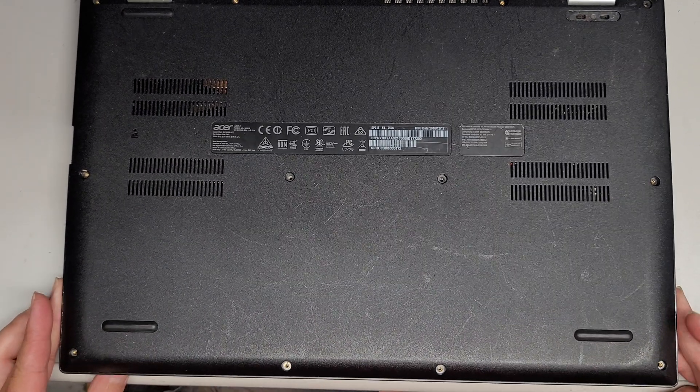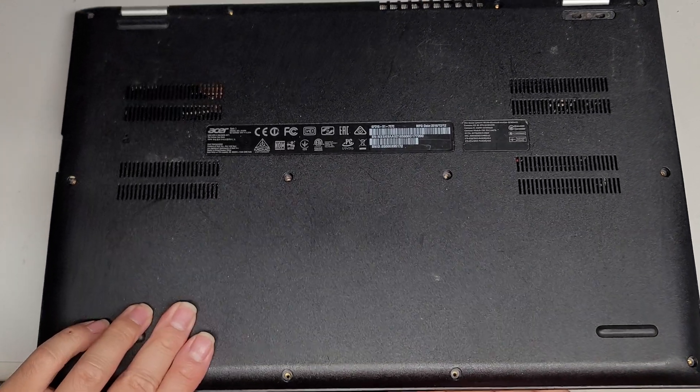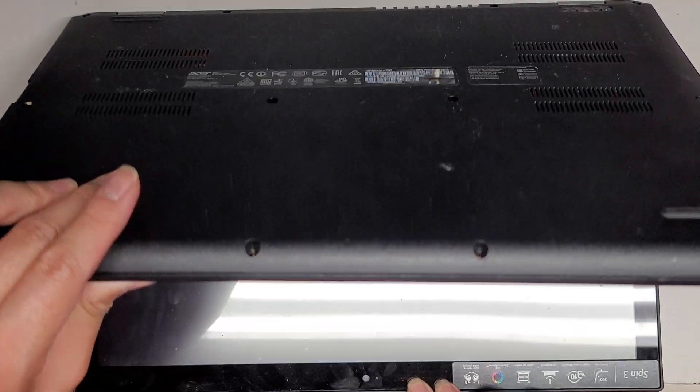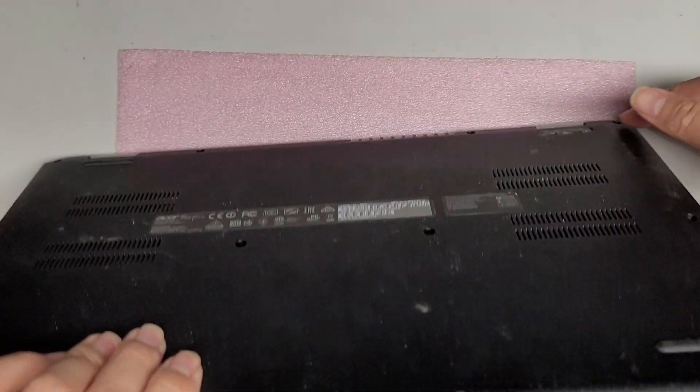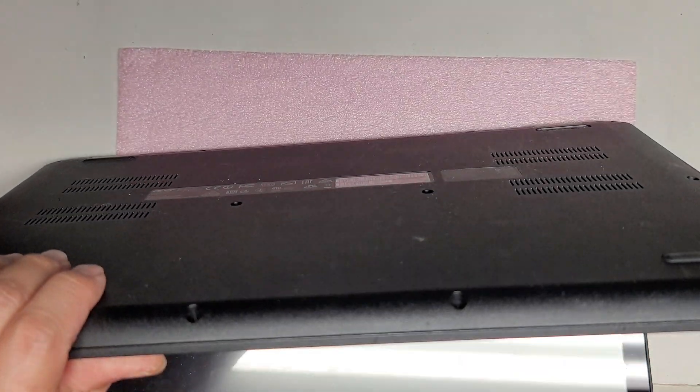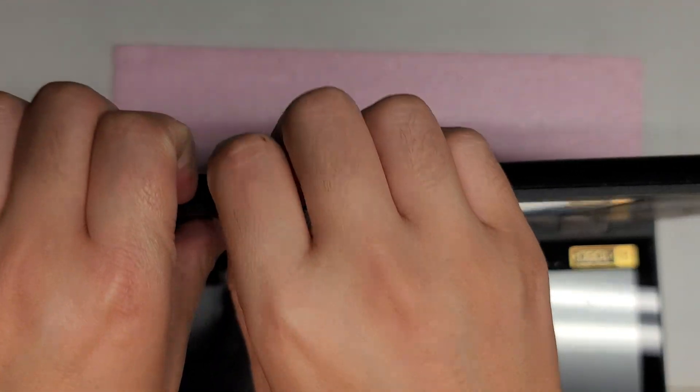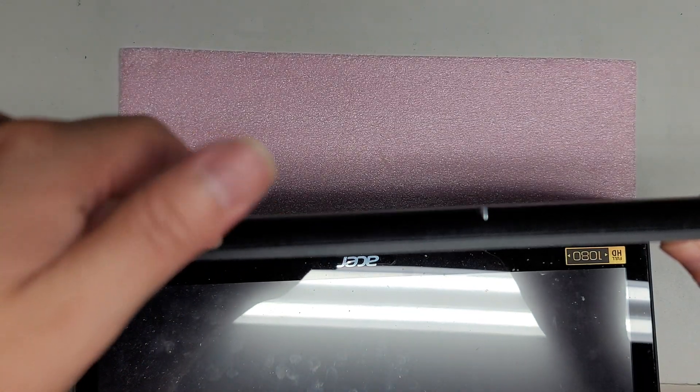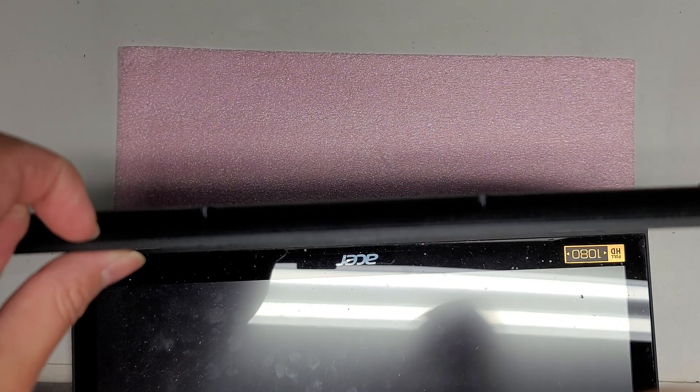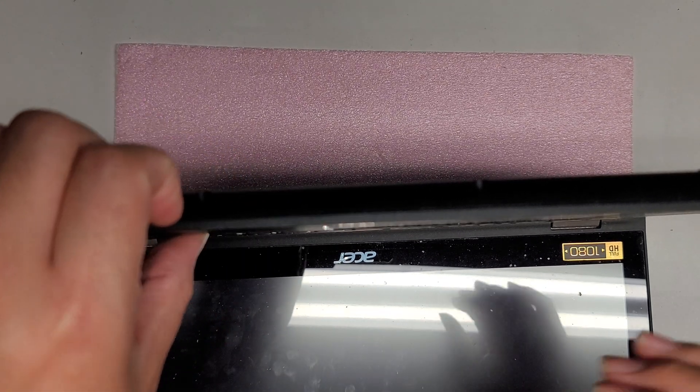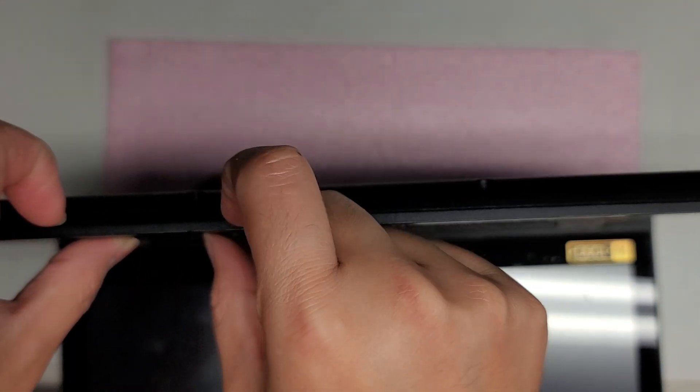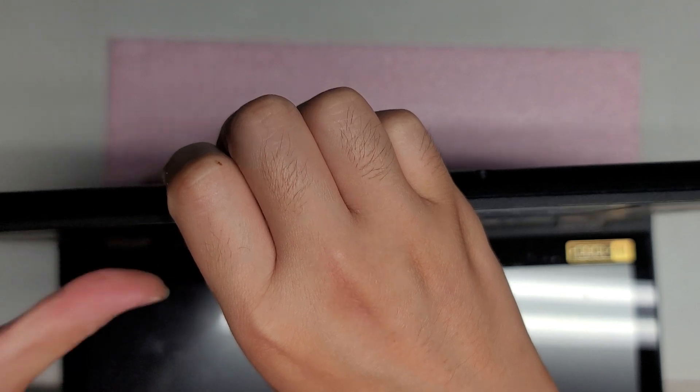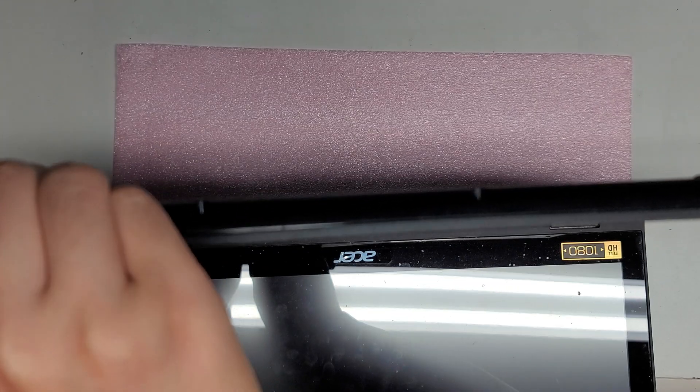Once you remove all those screws, be careful and open the computer gently, since the screws holding the hinges on the bottom are not holding them as well. What I do is get my fingernail along this gap here. You can use pry tools if you want, but I get my fingernails there, and then with my thumbs I push on the palm rest.